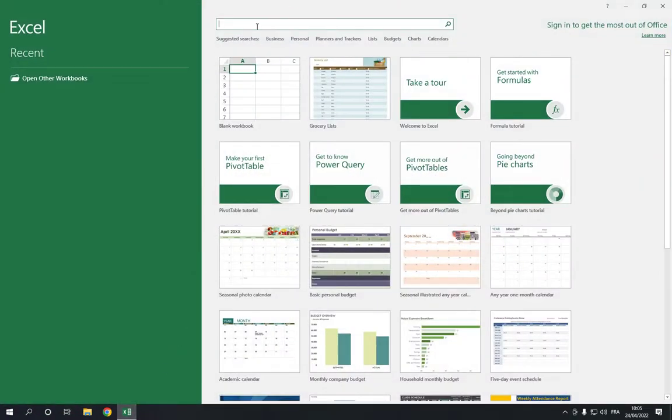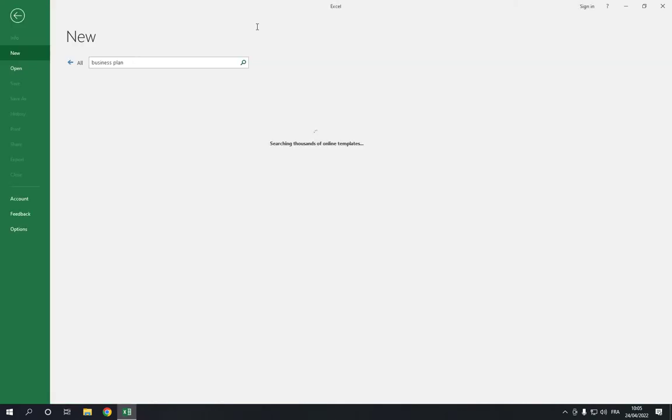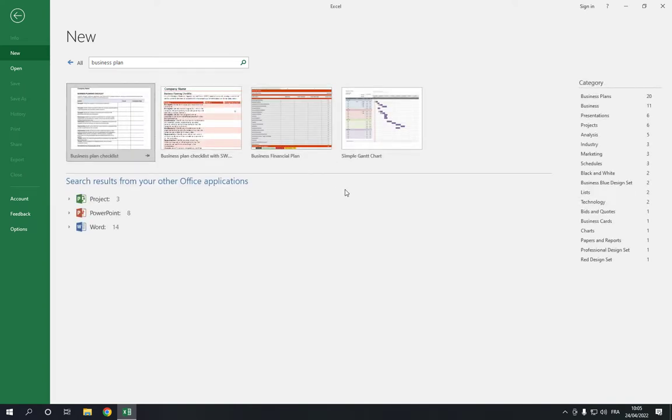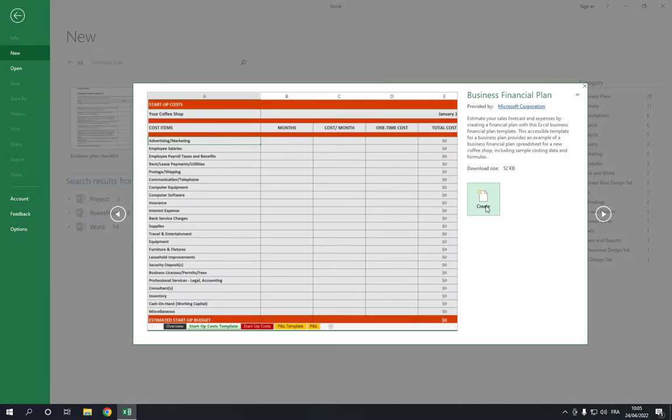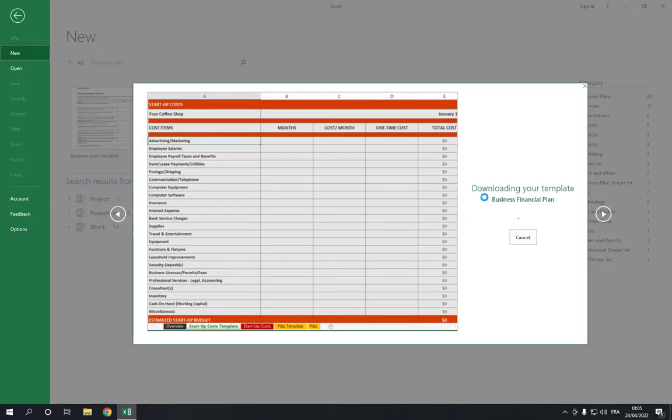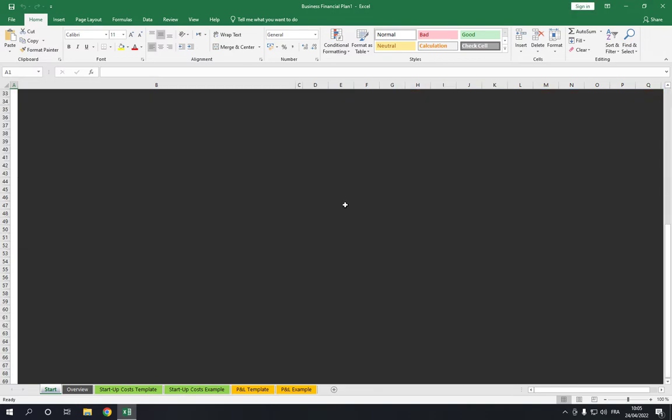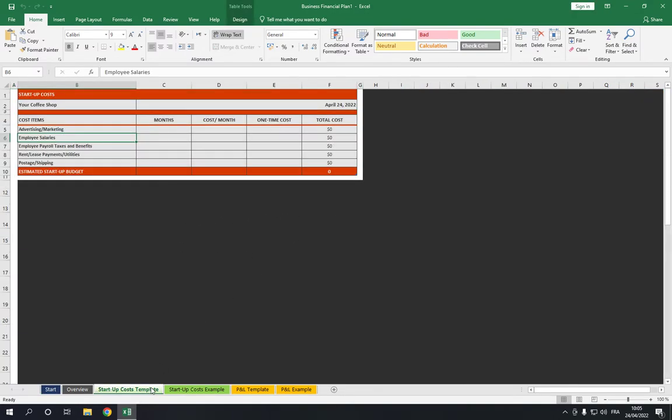Search for 'business plan' and click Enter. Now right here you will find a business financial plan. Click on it and click Create. Now you will find the template as you can see.